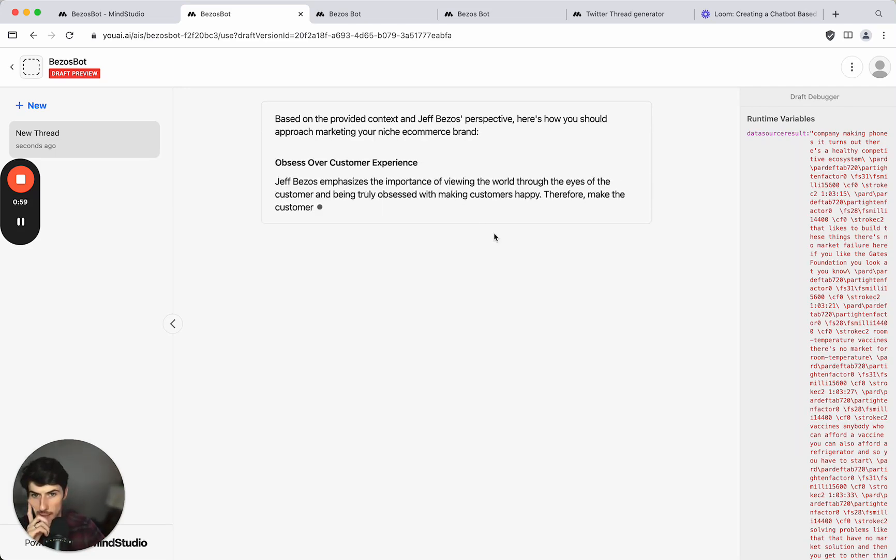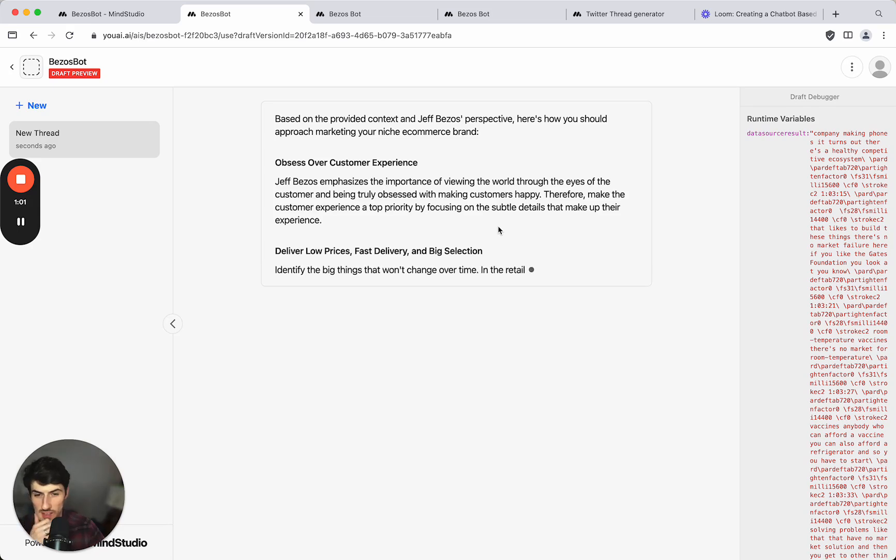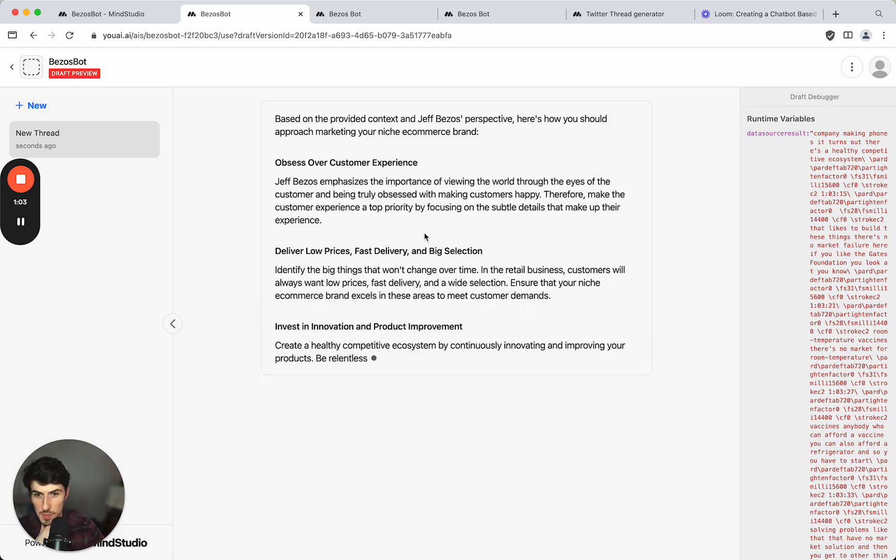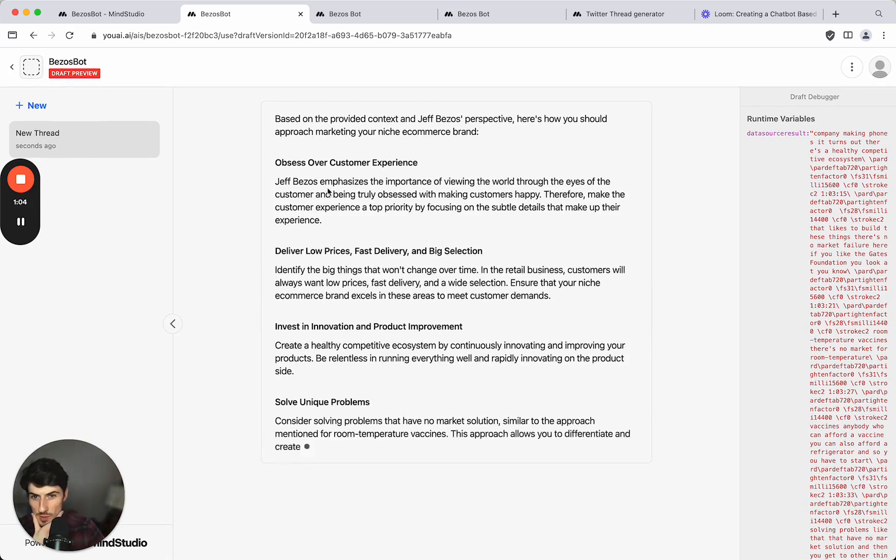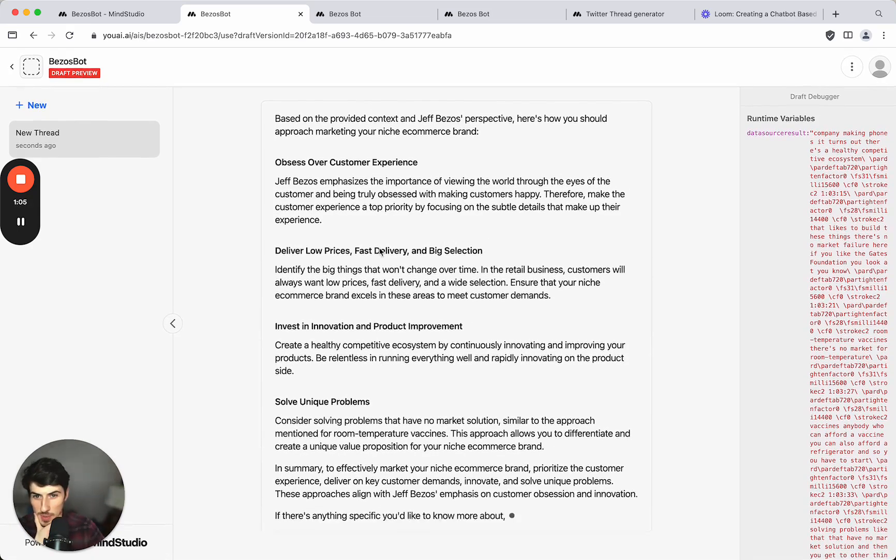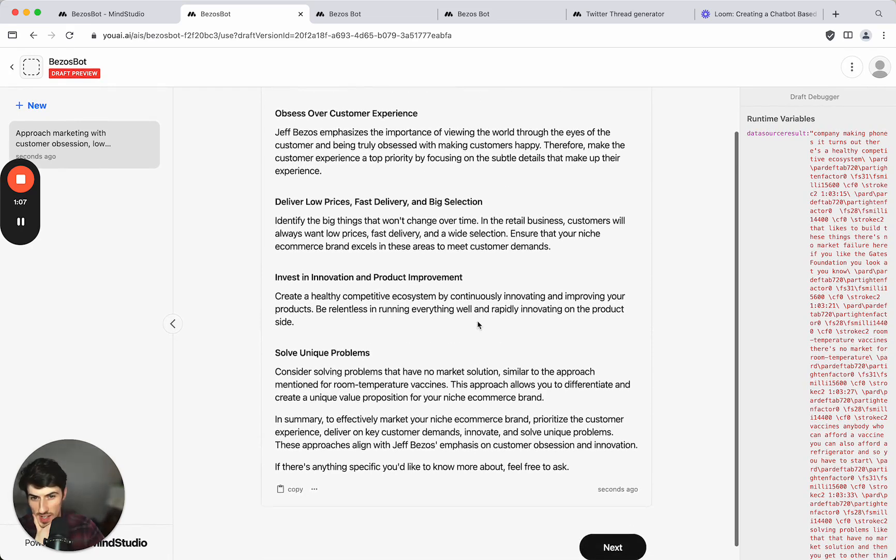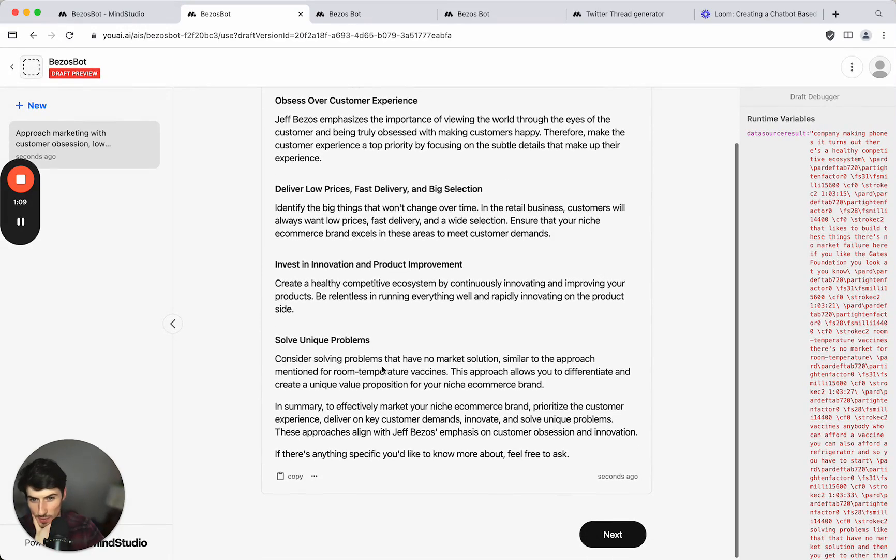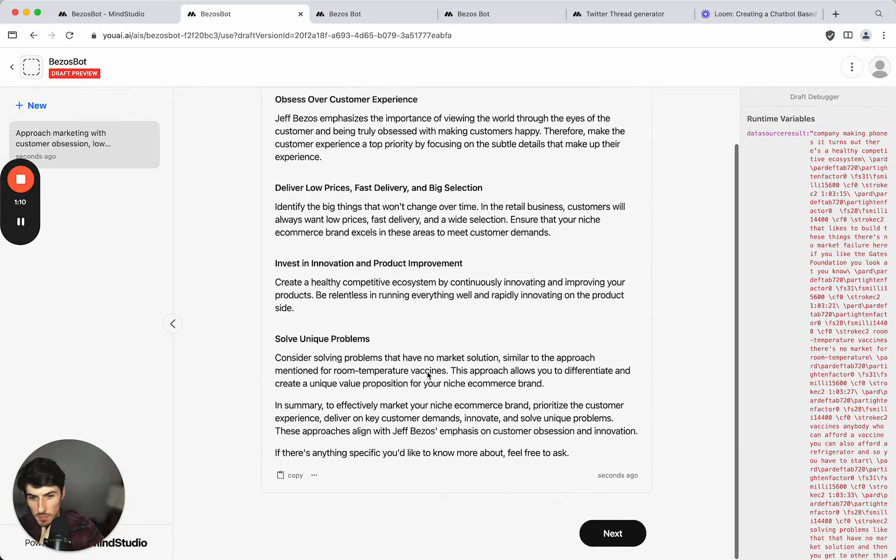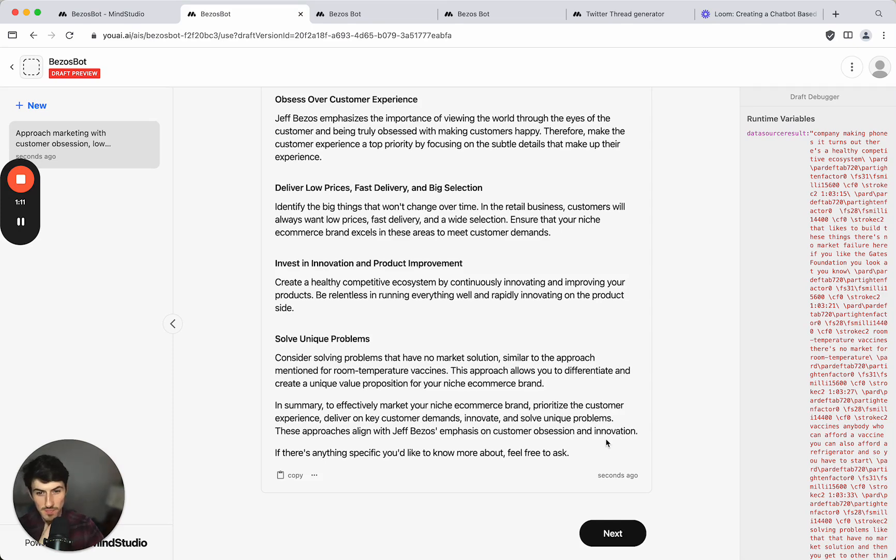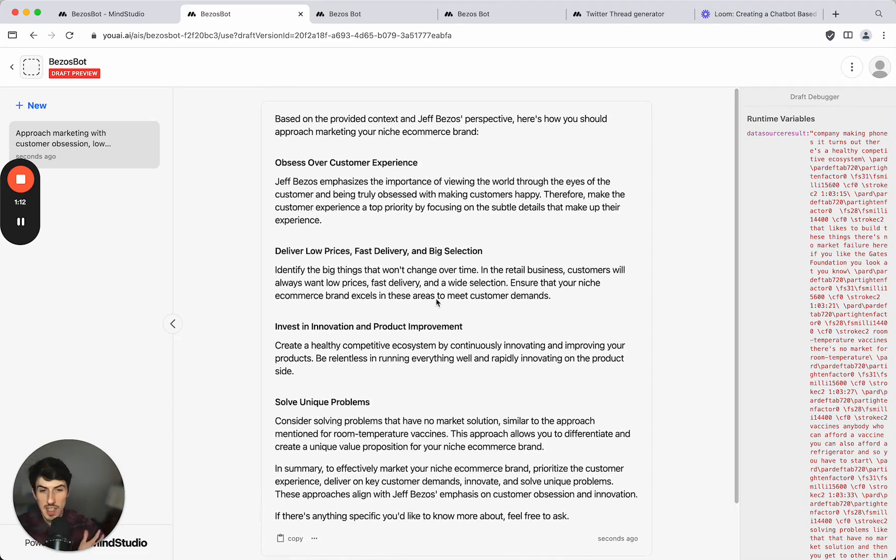So we get the runtime variables again over here and we get some advice direct from Jeff Bezos. So obsess over customer experience, low prices, invest in innovation, product improvement, solve unique problems.